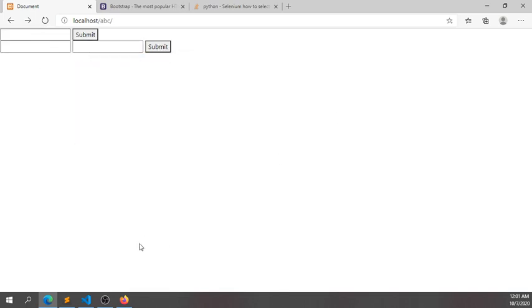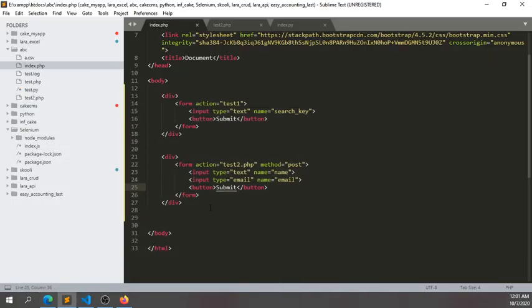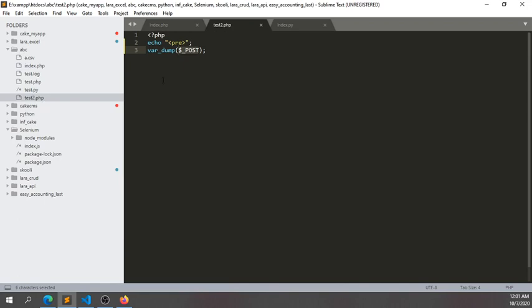After submit, it will go to another page, test2.php. In test2.php, I've used the POST global scope so we can see the output of what we sent.